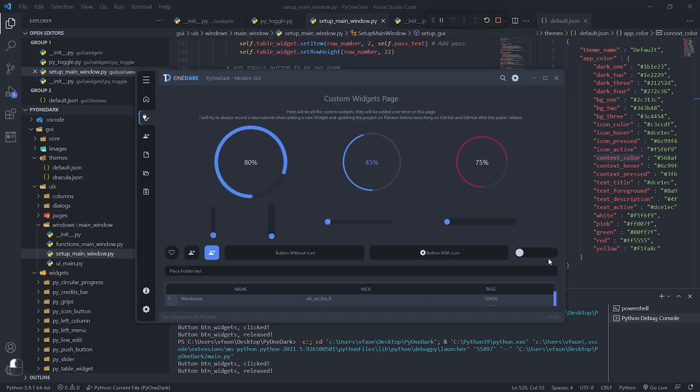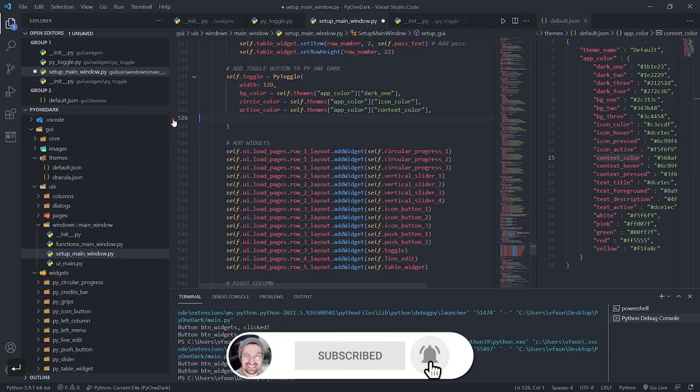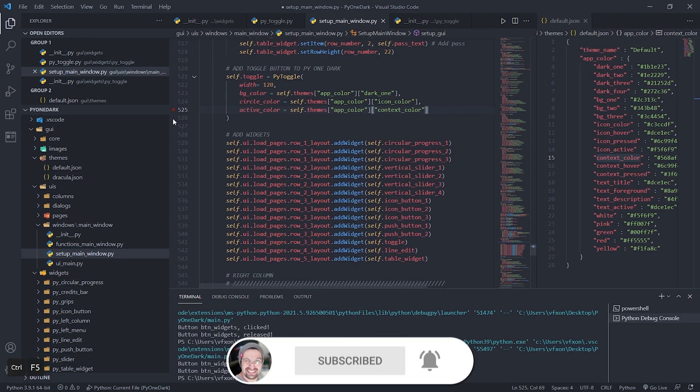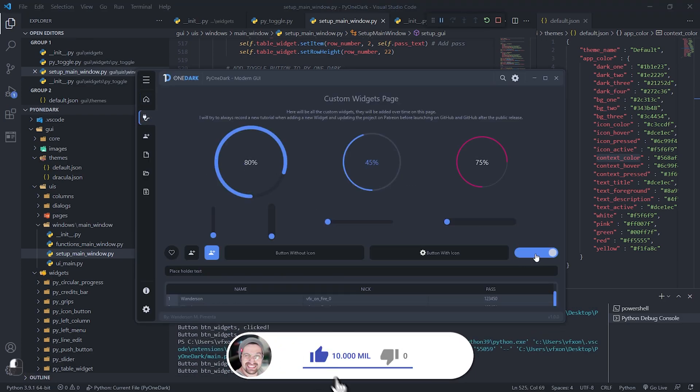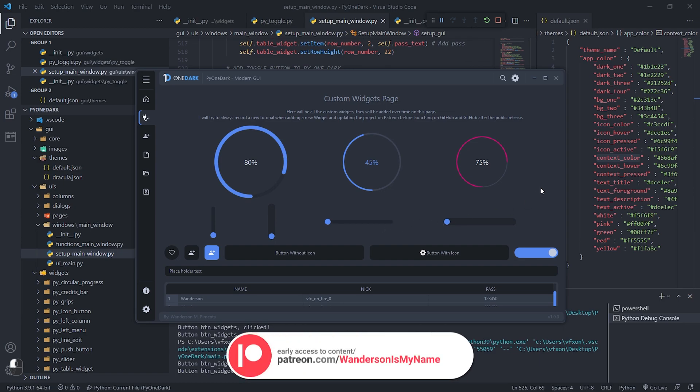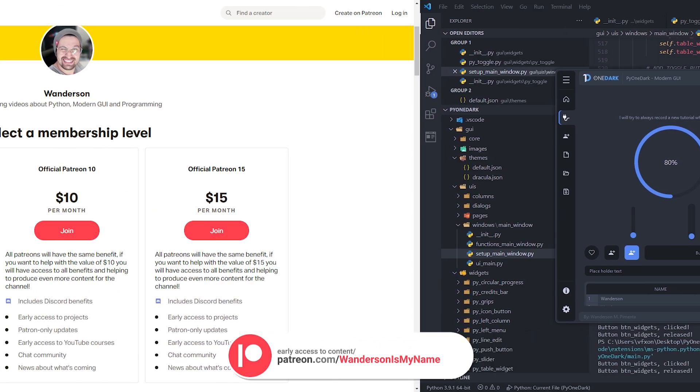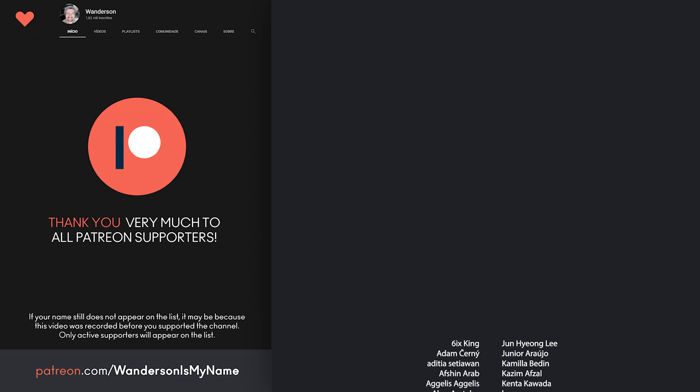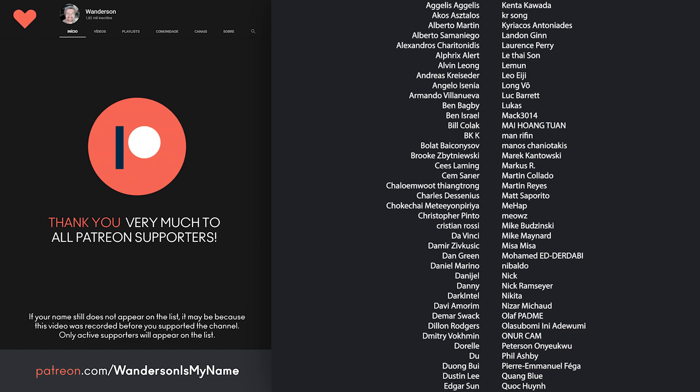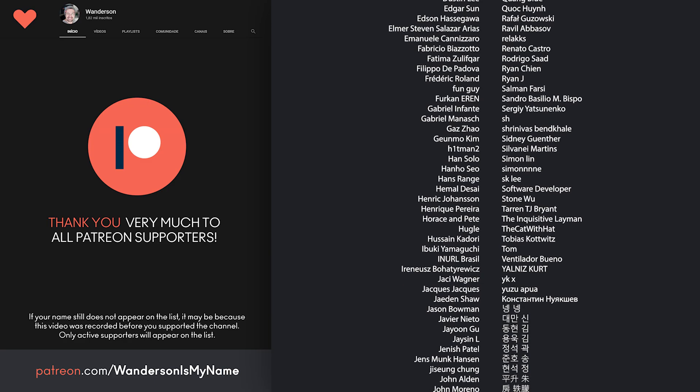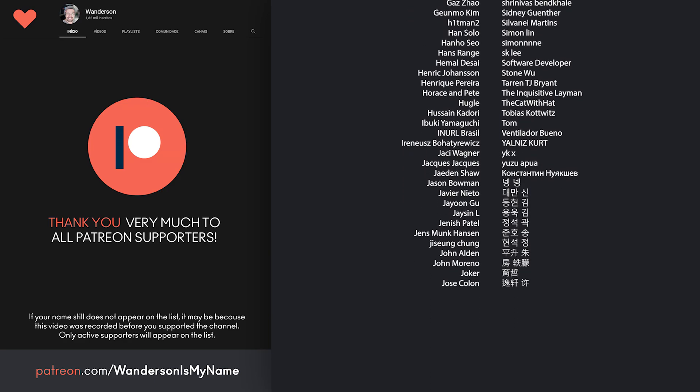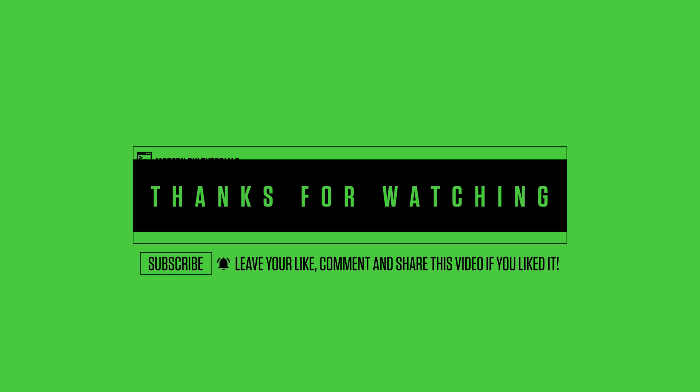And we end this tutorial here. Pi One Dark is now available to all Patreon supporters with early access. This project will be released free to everyone on August 1, 2021 on GitHub. But if you want early access to this project, consider being a supporter of Patreon, where you can help with 5, 10 or 15 dollars. This value helps me to dedicate myself to producing more projects like this and videos for the channel. Thanks to all Patreon supporters and all channel subscribers who are sharing this project. See you in the next video.